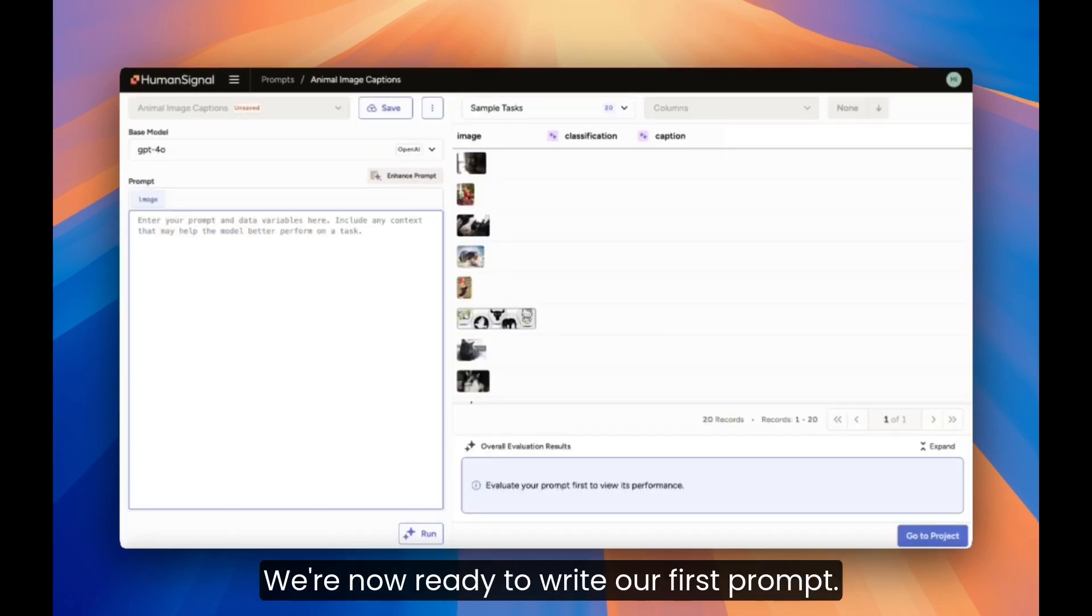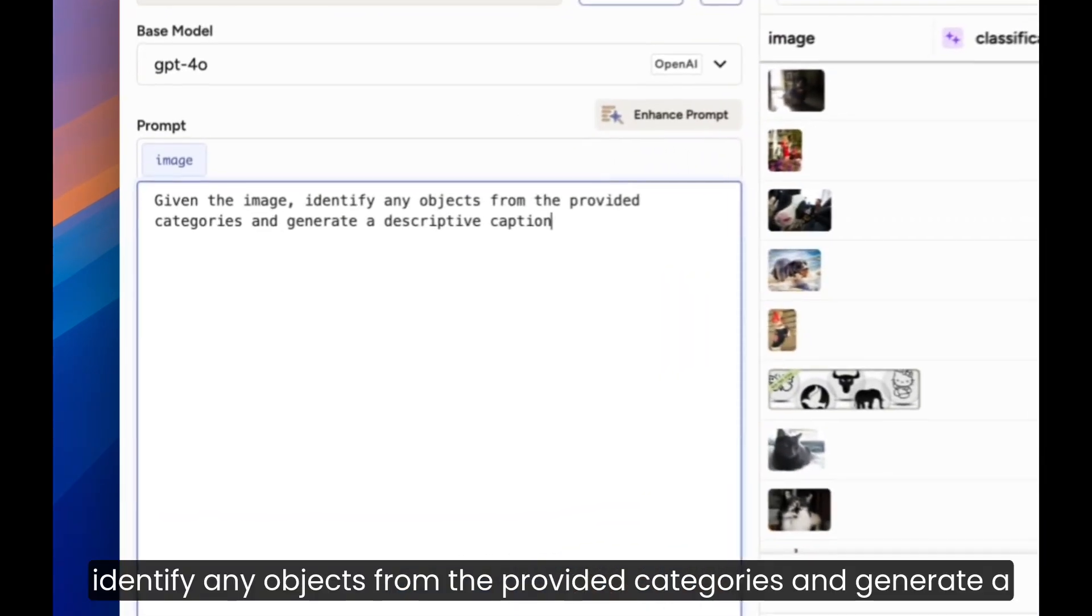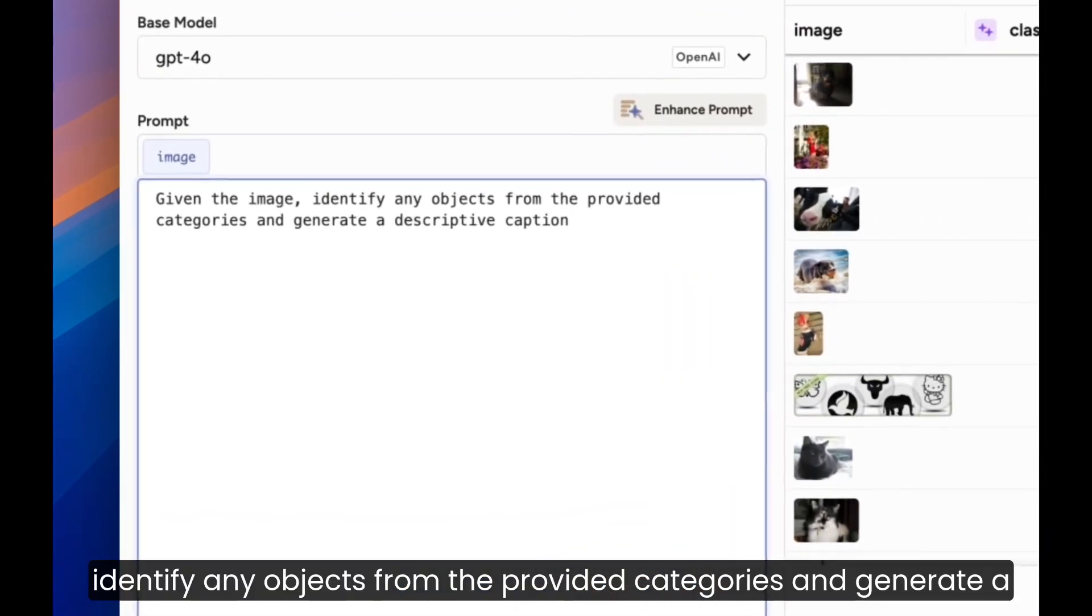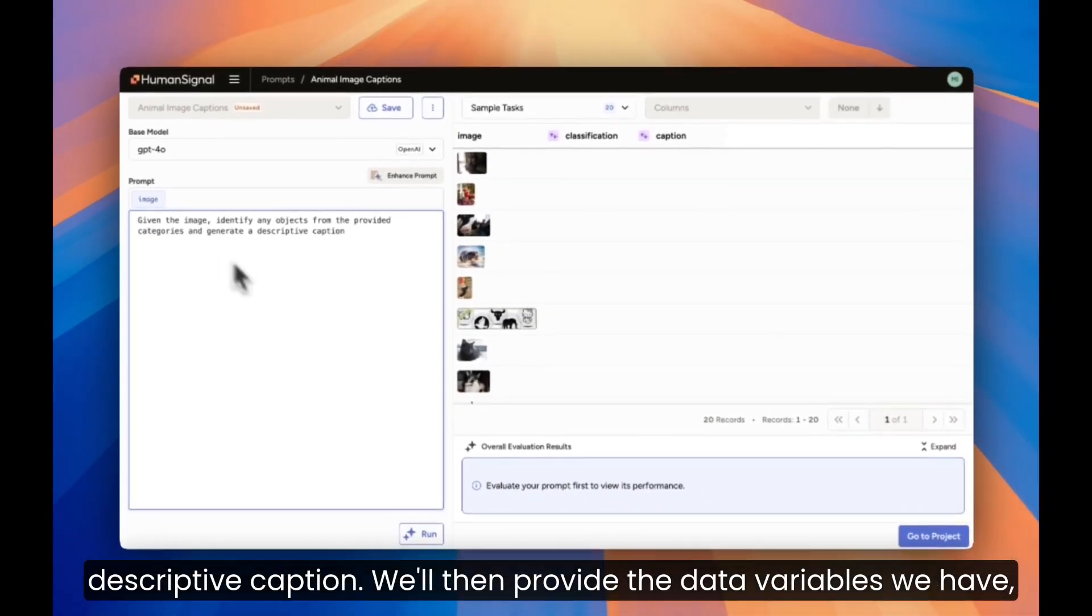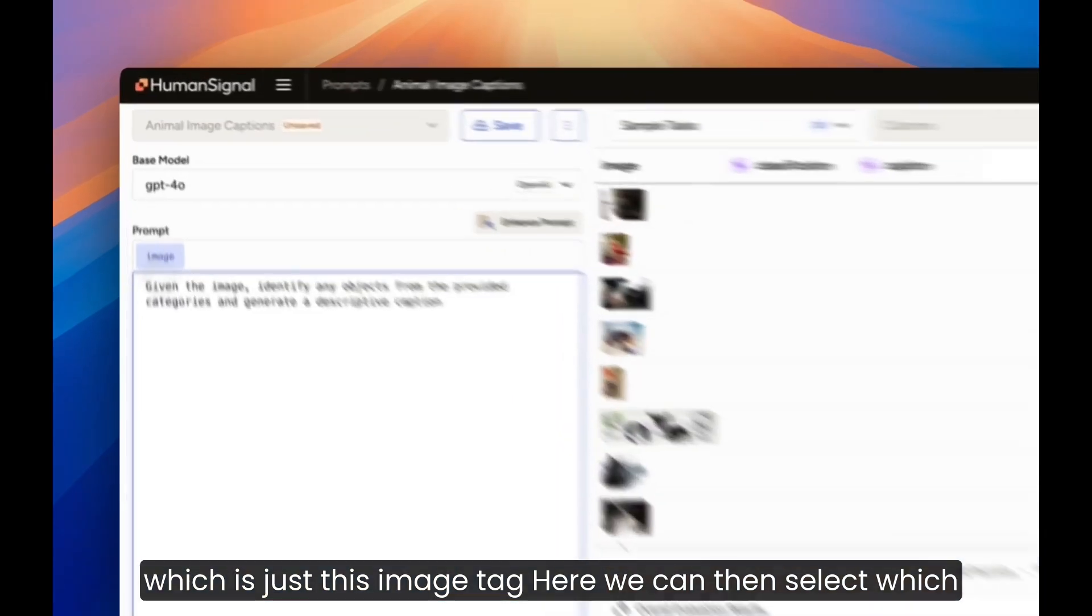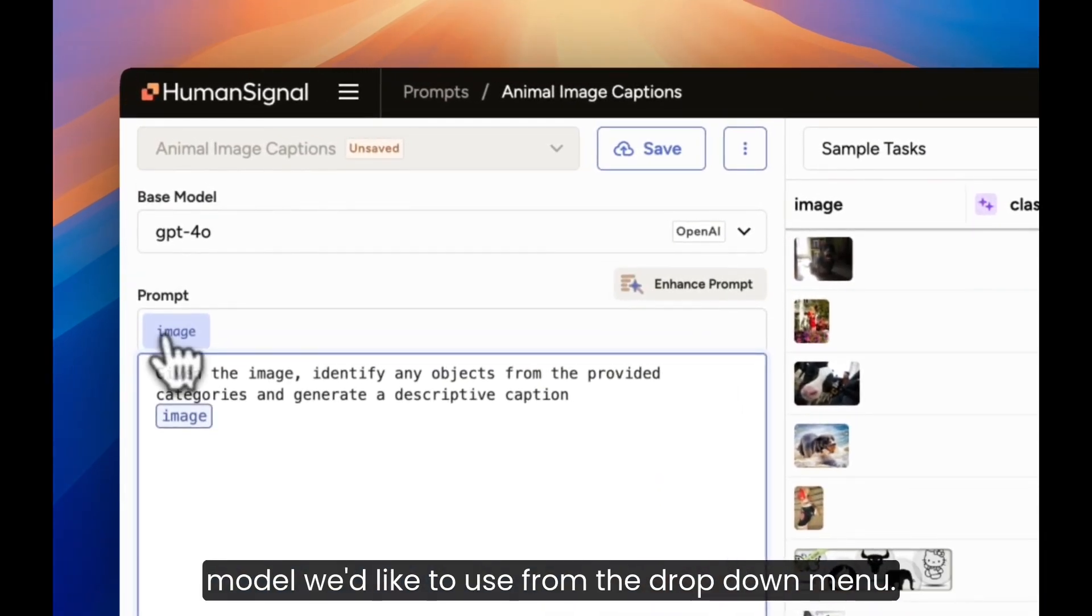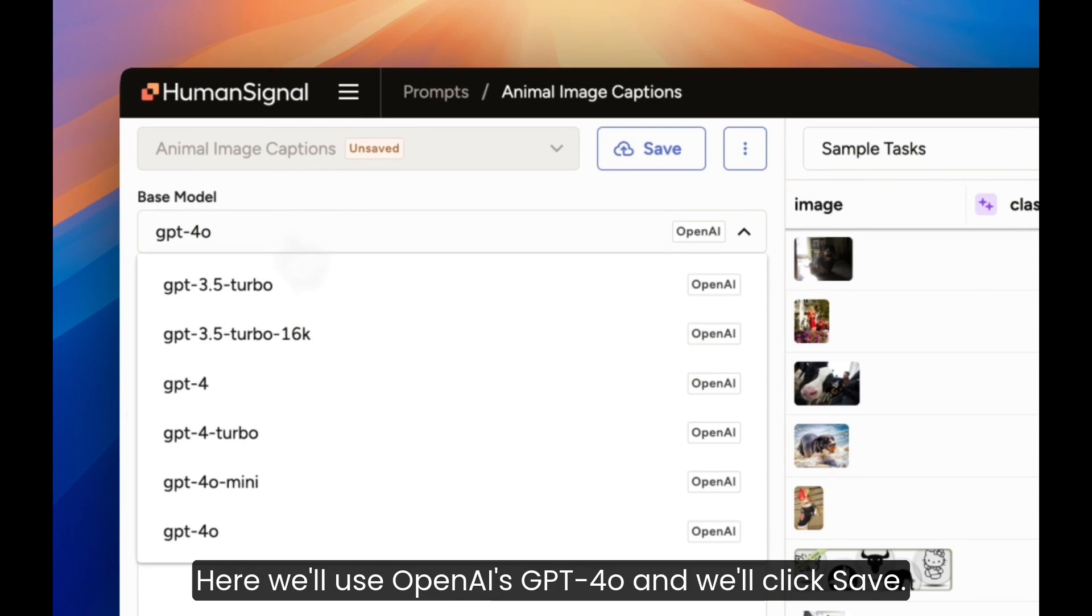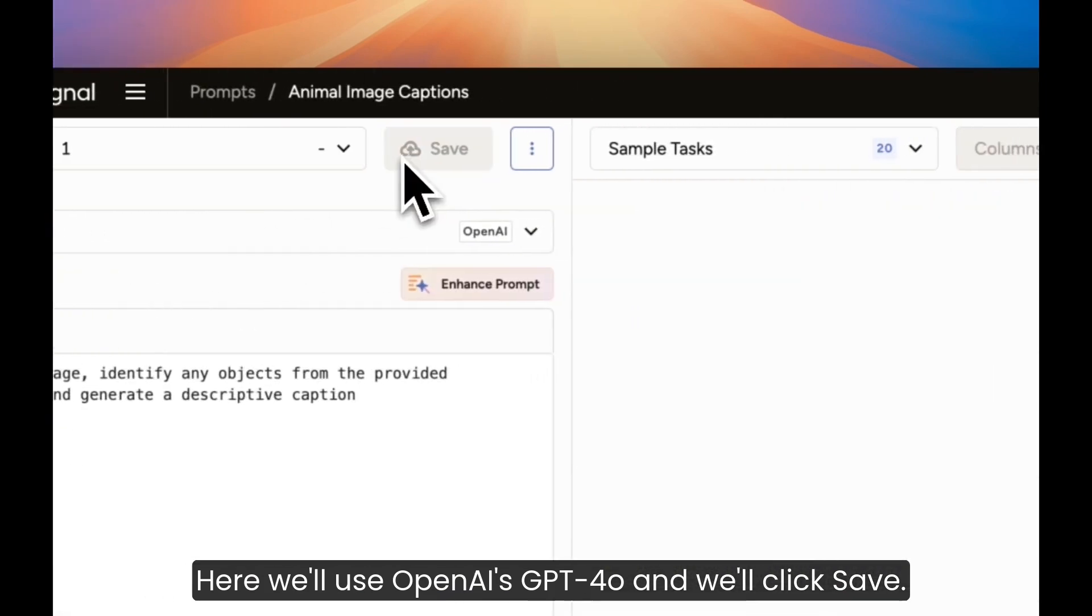We're now ready to write our first prompt. We'll start with something extremely simple. Given the image, identify any objects from the provided categories and generate a descriptive caption. We'll then provide the data variables we have, which is just this image tag here. We can then select which model we'd like to use from the drop-down menu. Here, we'll use OpenAI's GPT 4.0, and we'll click Save.